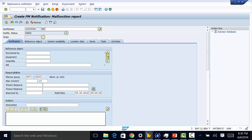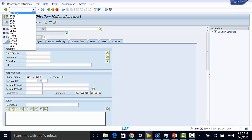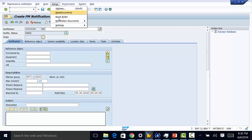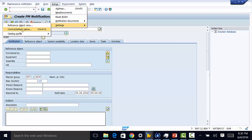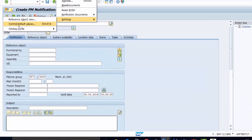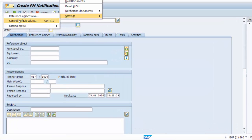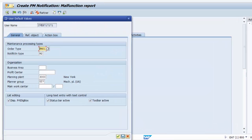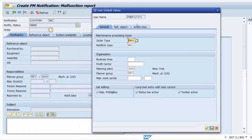This is a screen for creating PM notification, and this is IW21. We go to extras, then to settings, then to control default values, and here is where we set our maintenance specific user parameters.